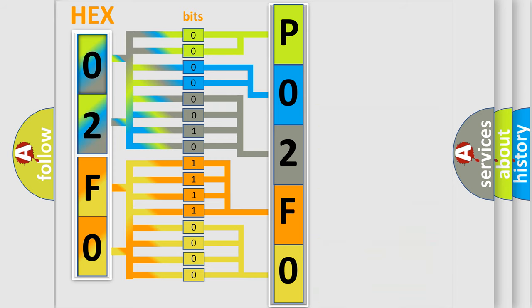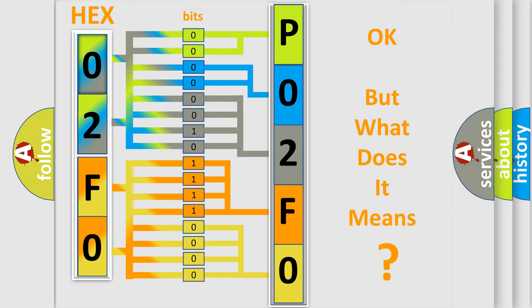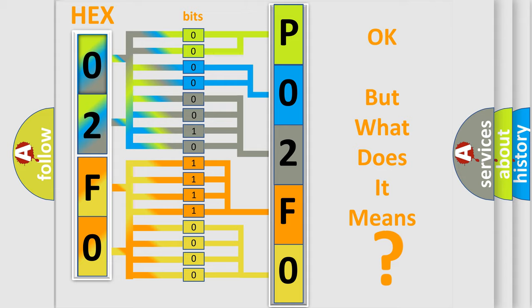We now know in what way the diagnostic tool translates the received information into a more comprehensible format. The number itself does not make sense to us if we cannot assign information about what it actually expresses.